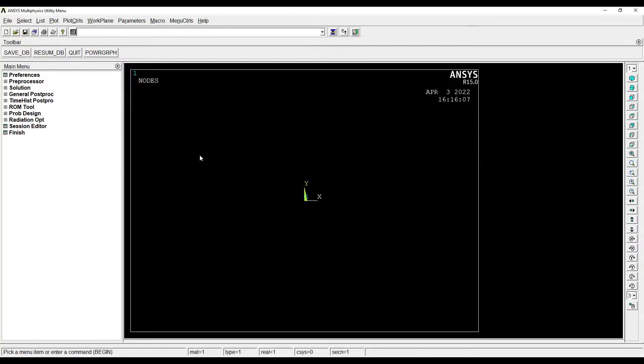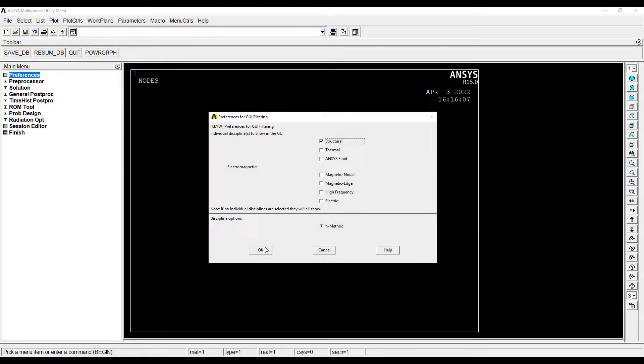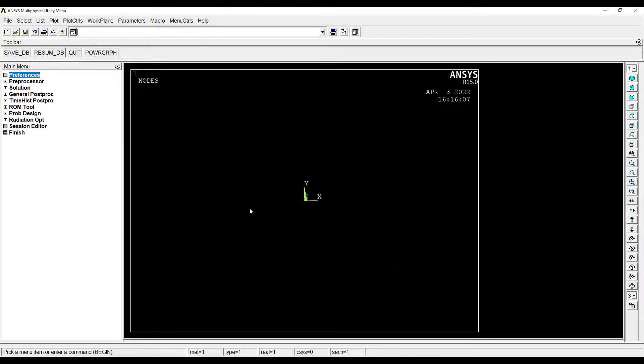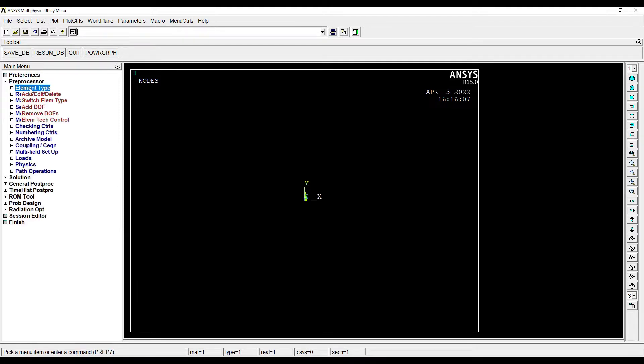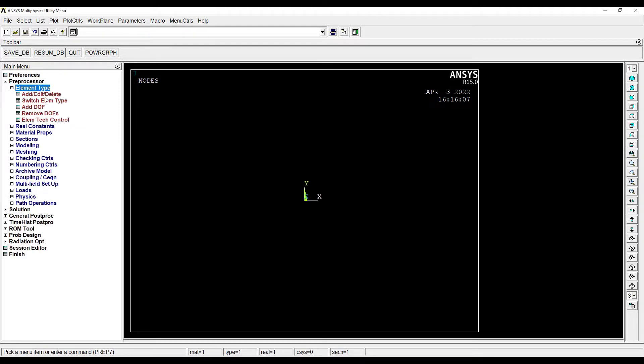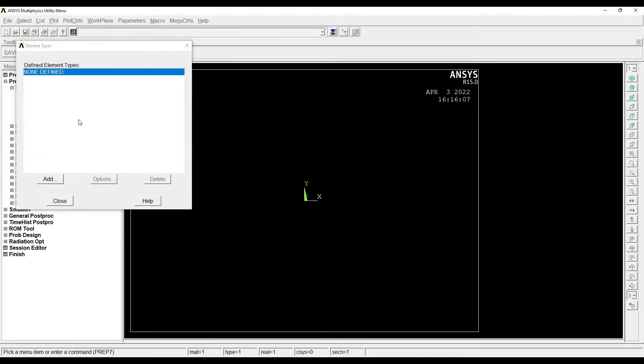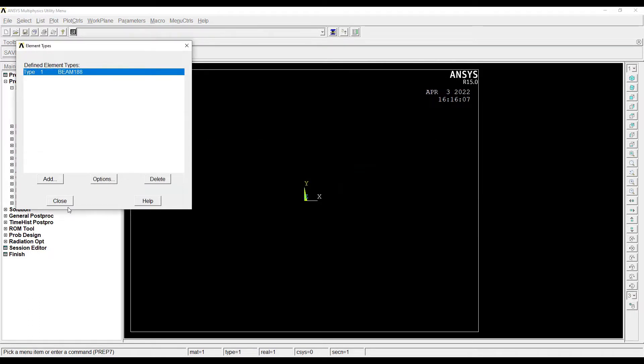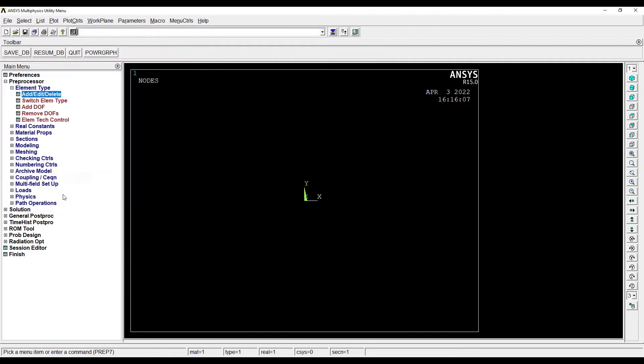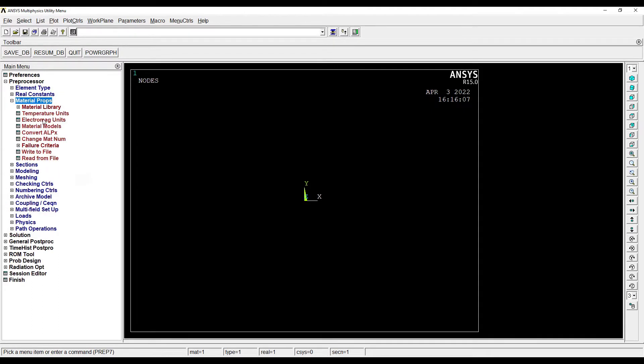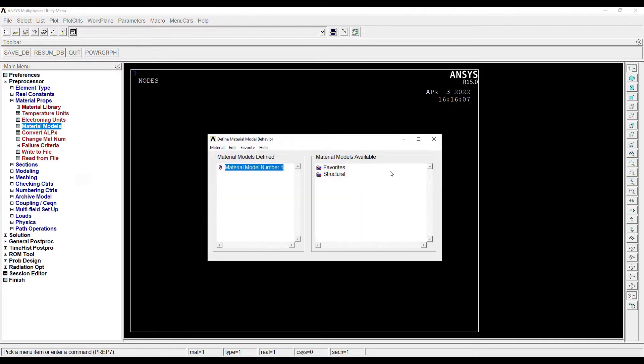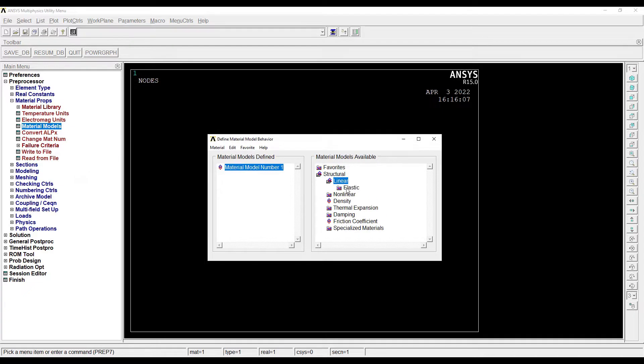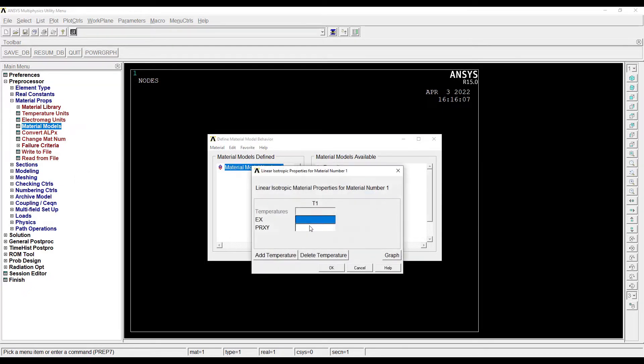We'll start with Preferences, Structural. Then Preprocessor, Element Type, Add, Edit, Delete, Add, Beam two node. Next I'll go to Material Properties, Material Models, Structural, Linear, Elastic, Isotropic. I'll give the value of Young's modulus as 2e5.